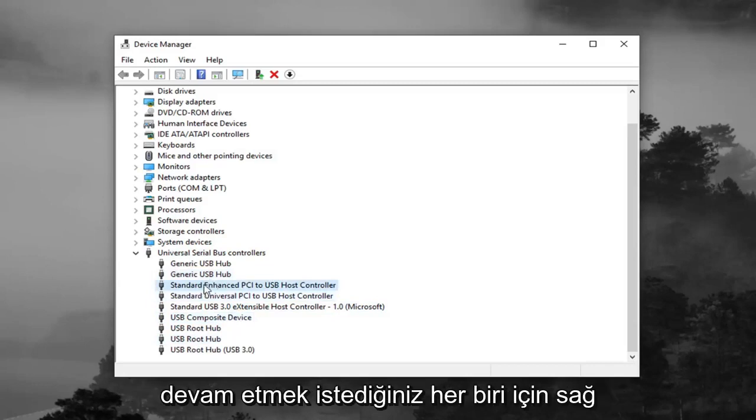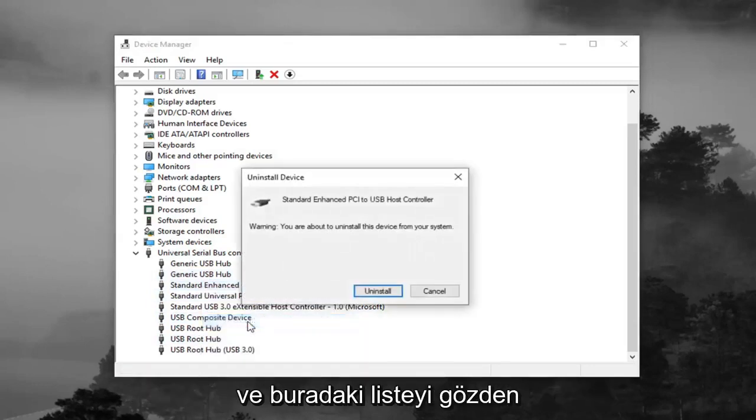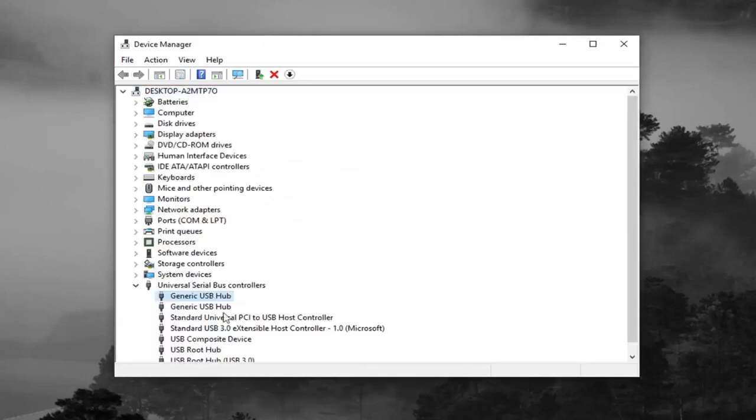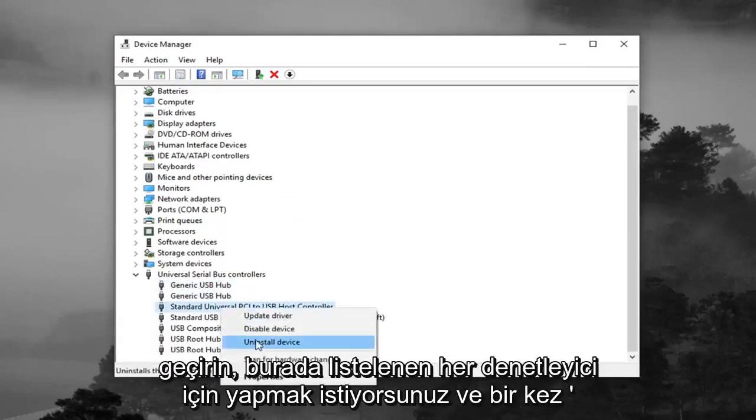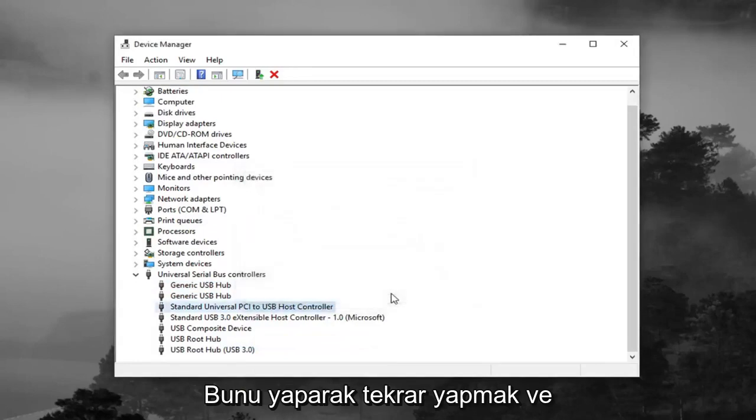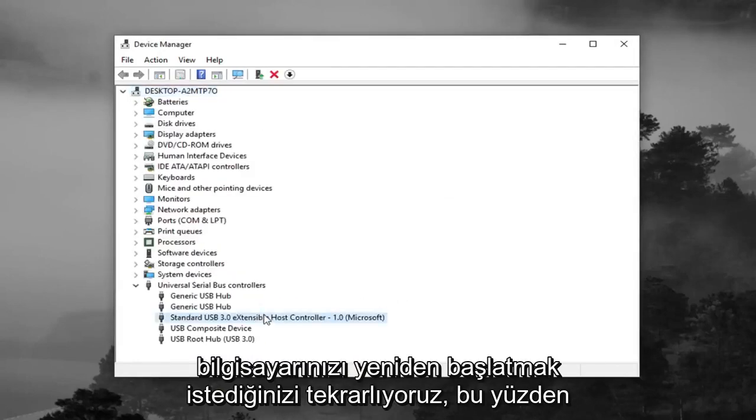So for each one you want to go ahead and right click on it, left click on uninstall device, and just go through the list here. You want to do it for each controller listed in here. And once you're done doing that you want to go ahead and restart your computer.